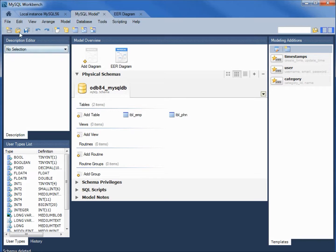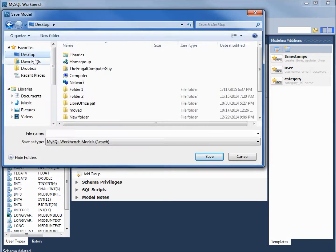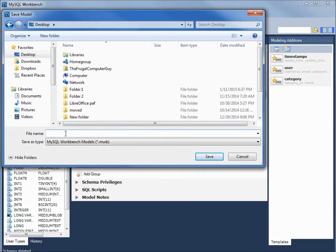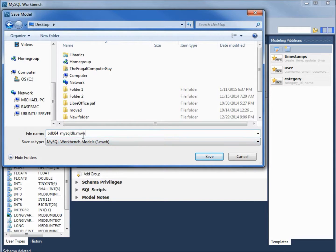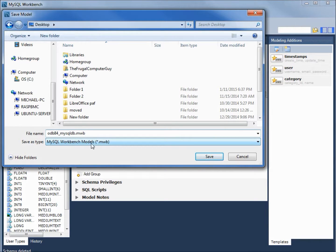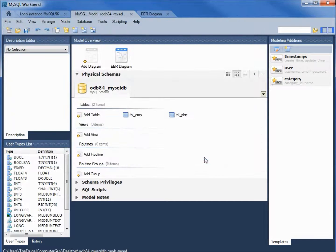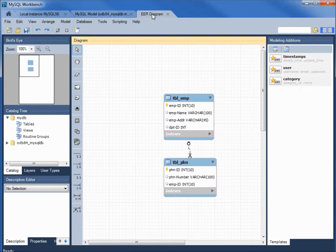Let's save this. File. Save model as. I'm going to save this on the desktop. And we will save this as odb84 mysqldb.mwb. And we see that mwb is for mysql workbench models. Let's save this. And go back over to our EER diagram.